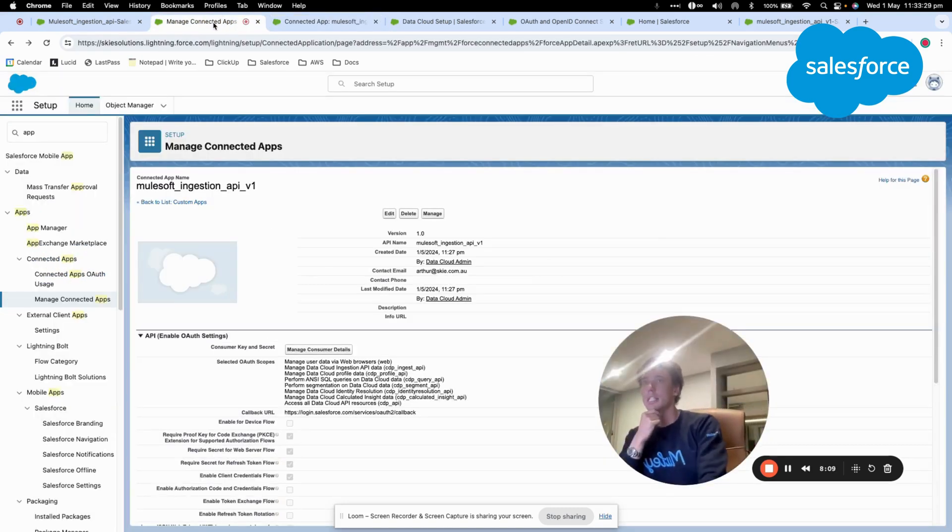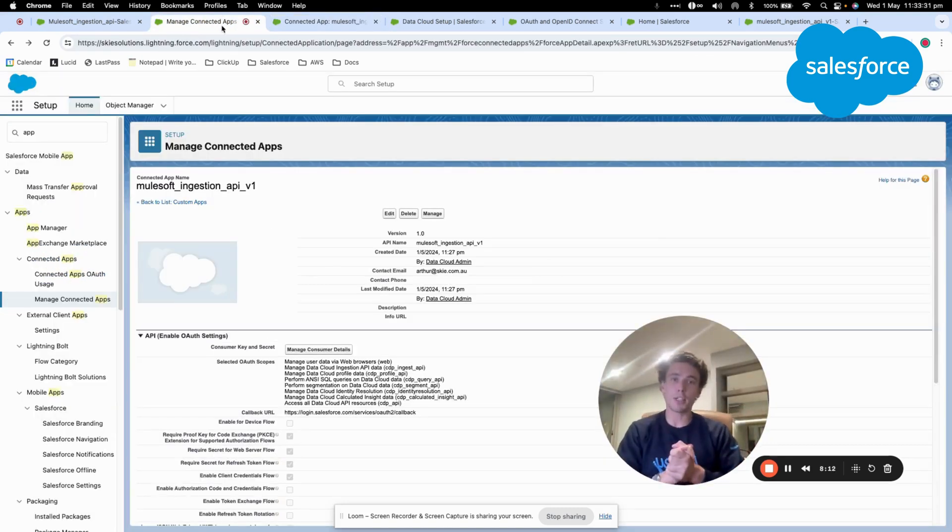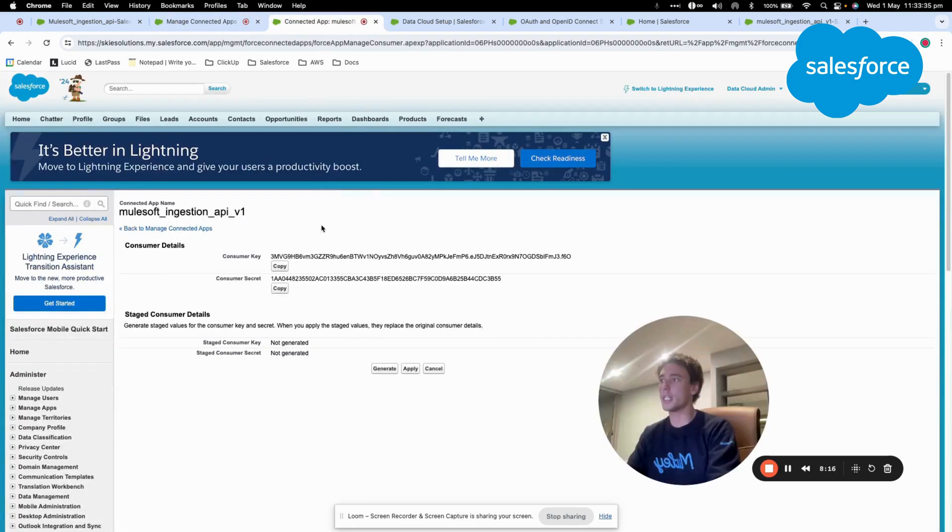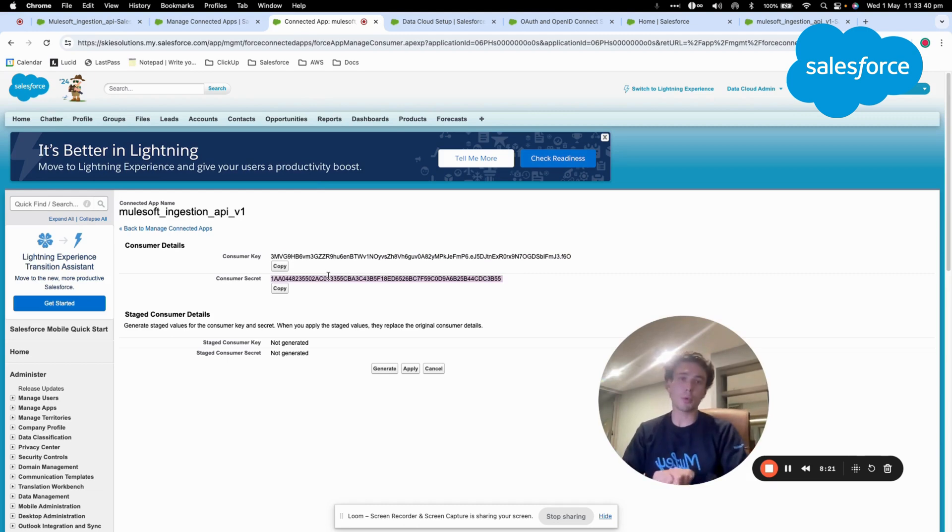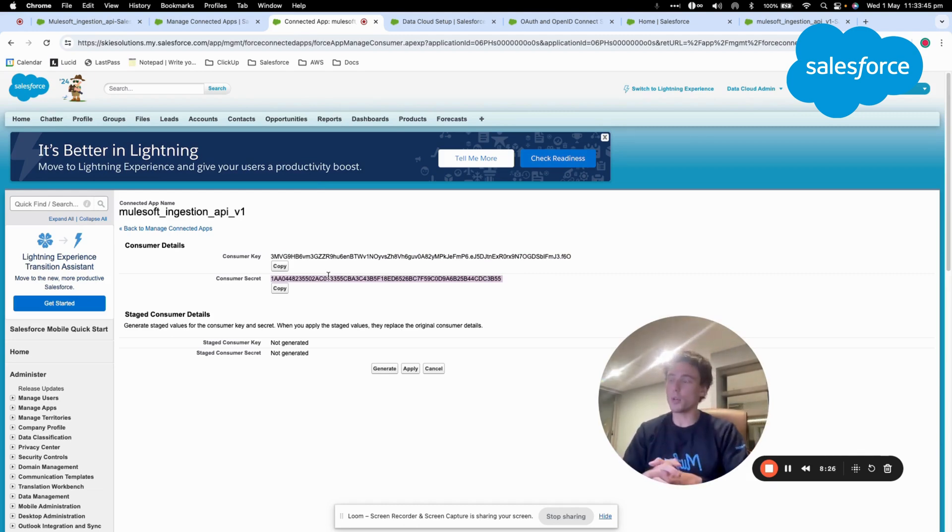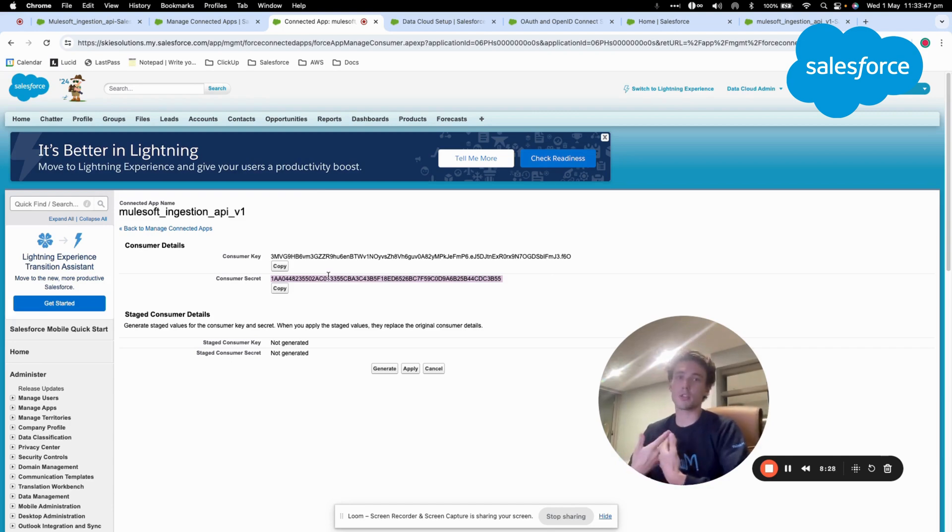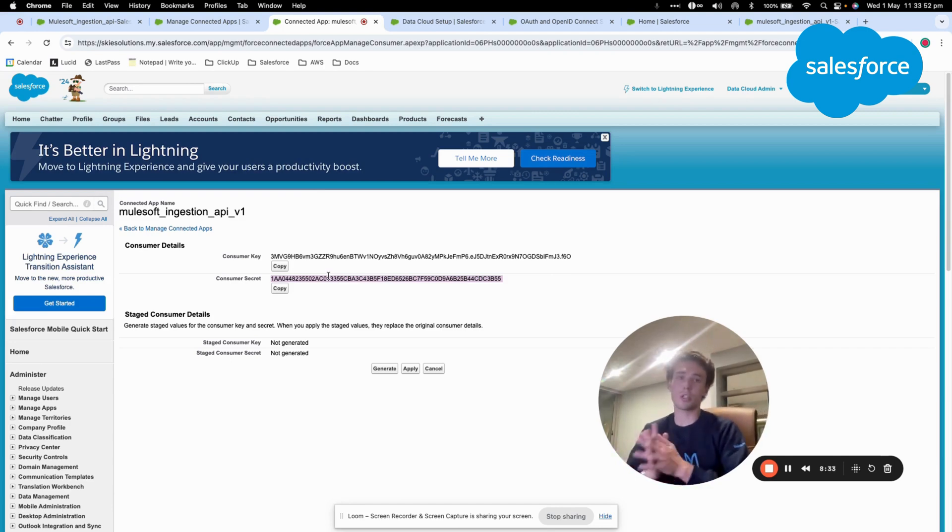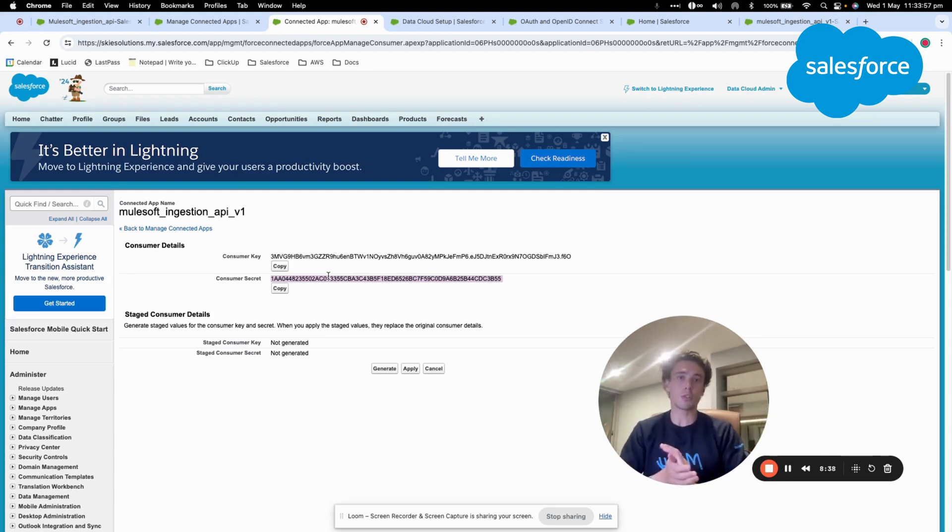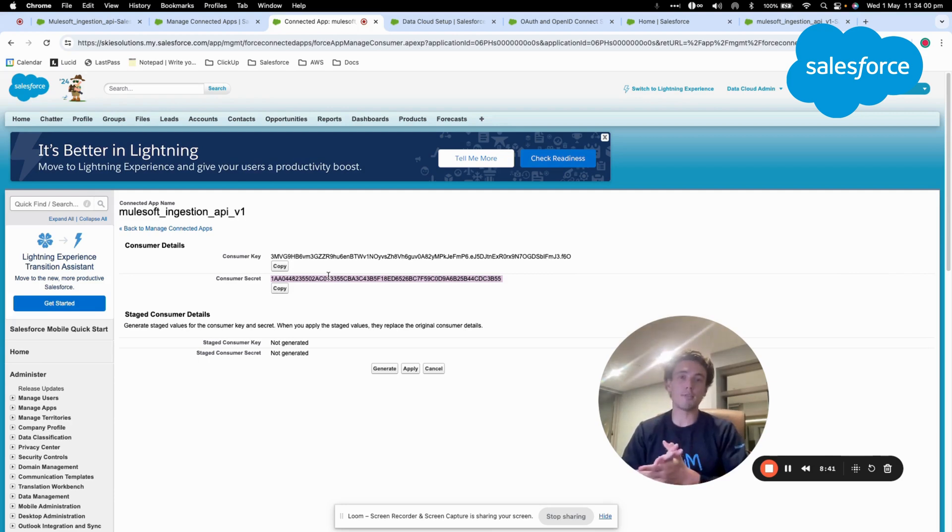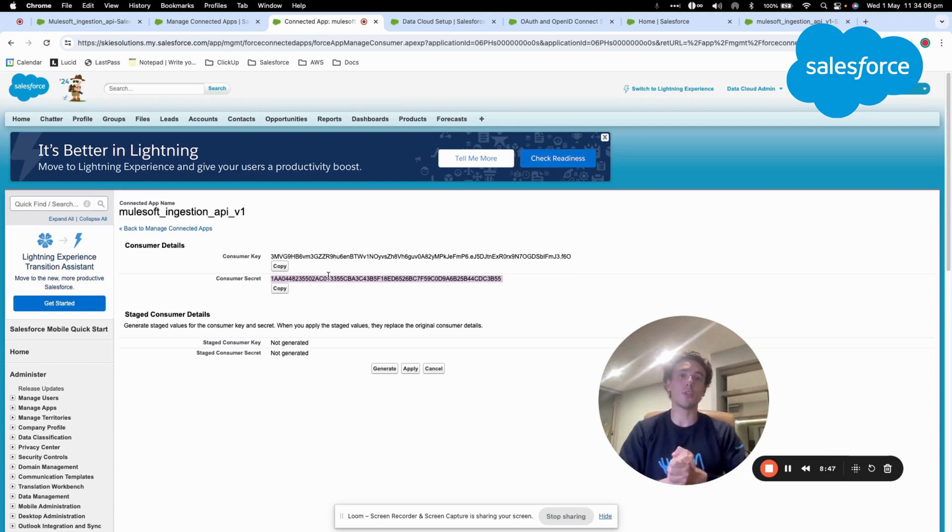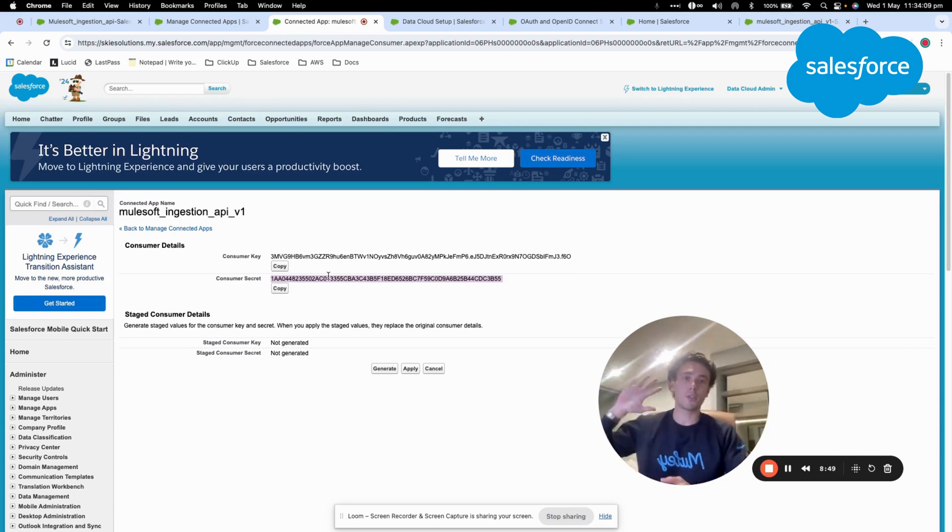So as we saw, you will need probably the consumer key and the consumer secret. You will also need your Salesforce username and password and probably the endpoint of the connected app. So that's pretty much it on the requirements that you need to activate to connect Data Cloud to MuleSoft. If you have any questions, please let us know and thank you for watching this video.